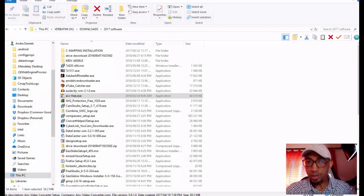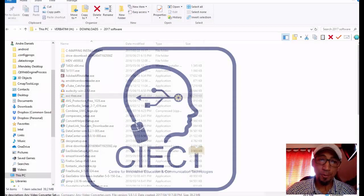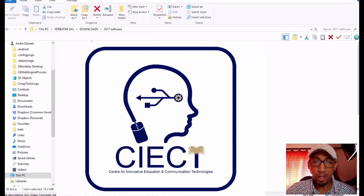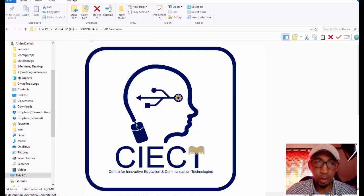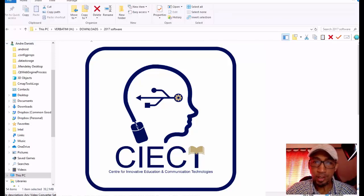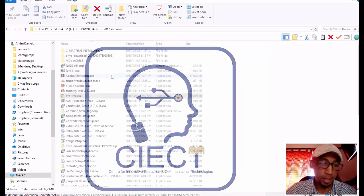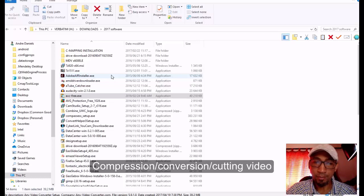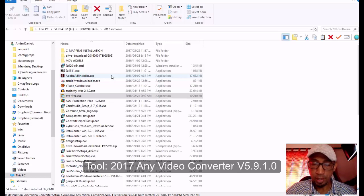Hi, good day folks. My name is Andre Daniels here from the Center for Innovative Education and Communication Technologies, and today's session is about compression and conversion, not just compression conversion, but specifically cutting videos. I've had plenty of requests of people asking me how do I actually cut up my videos into smaller chunks.